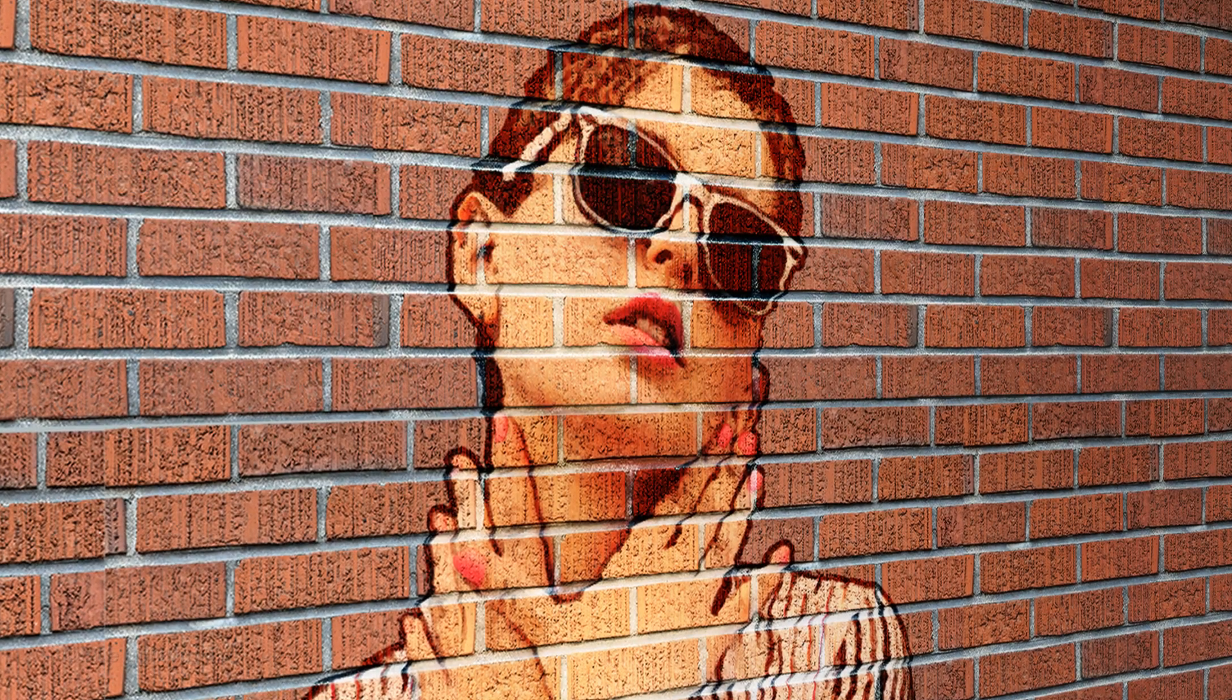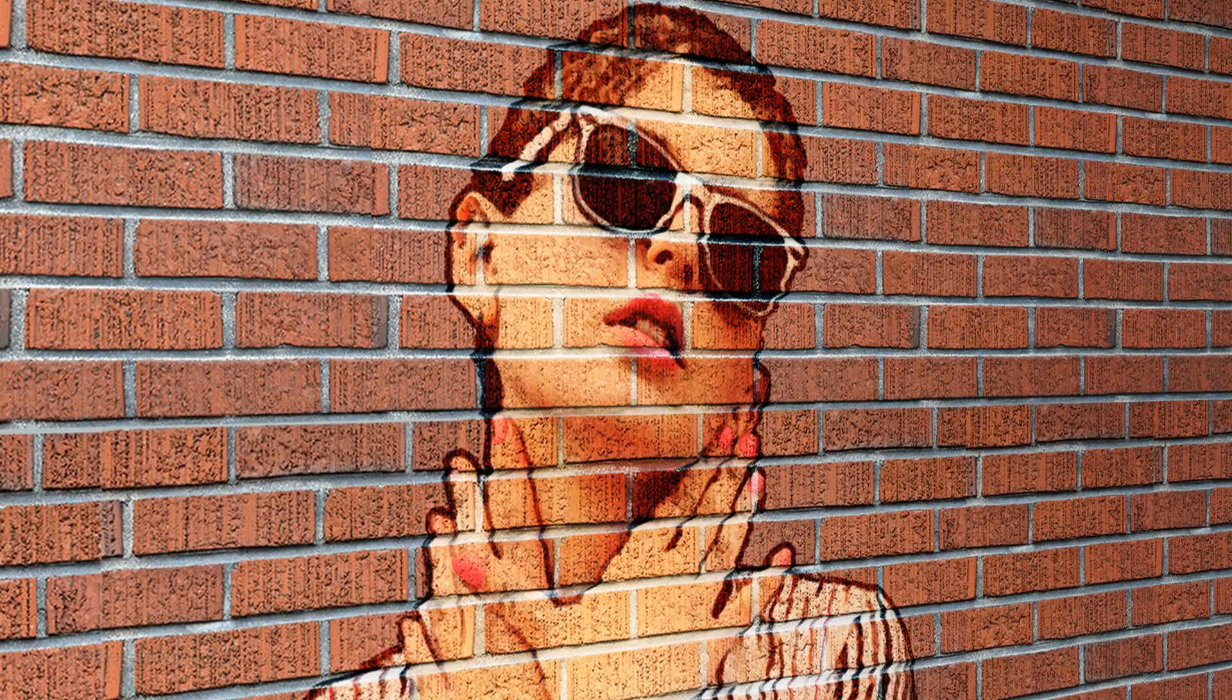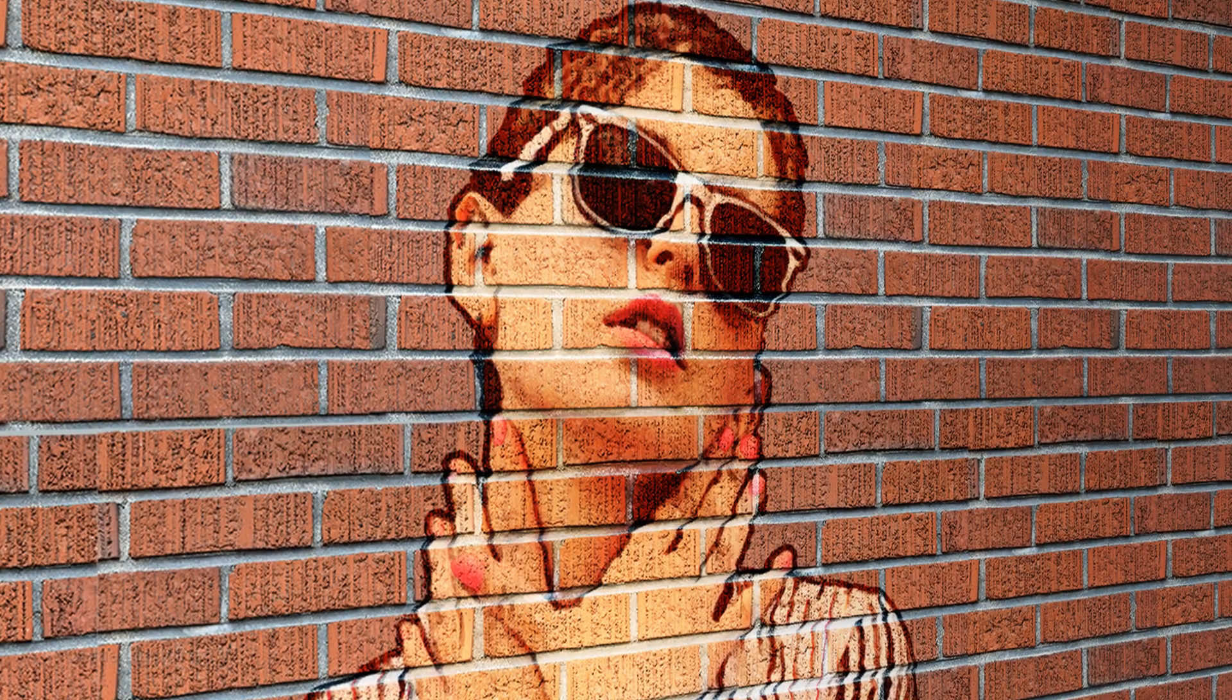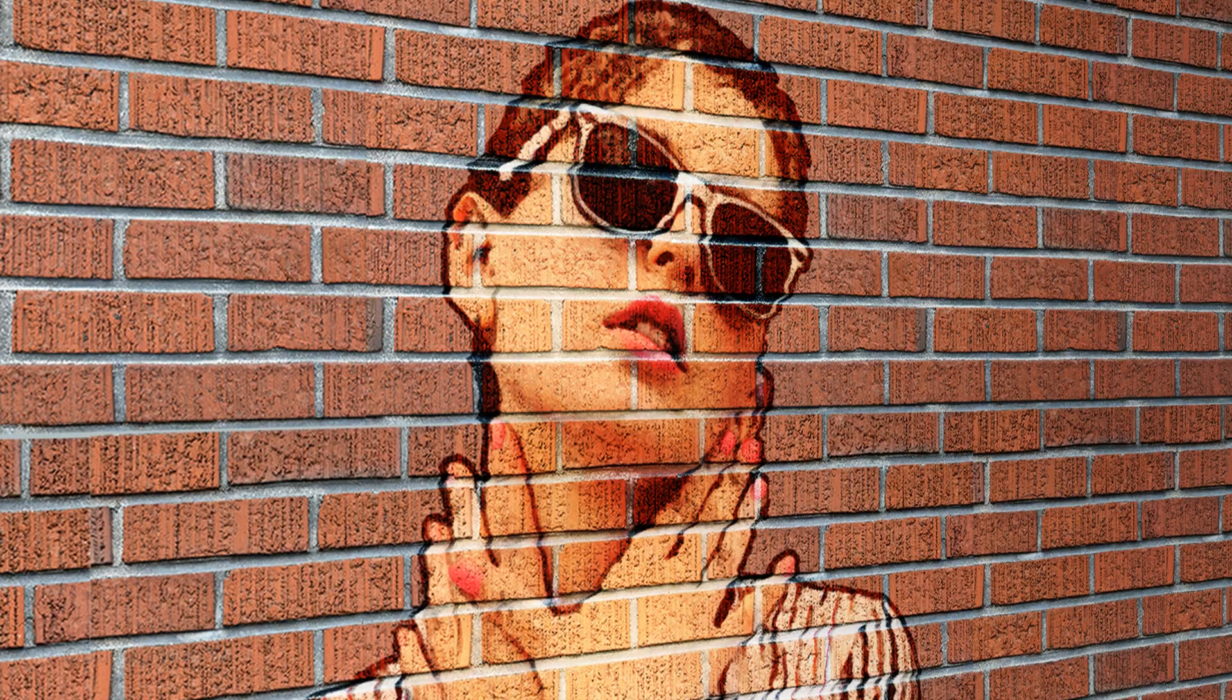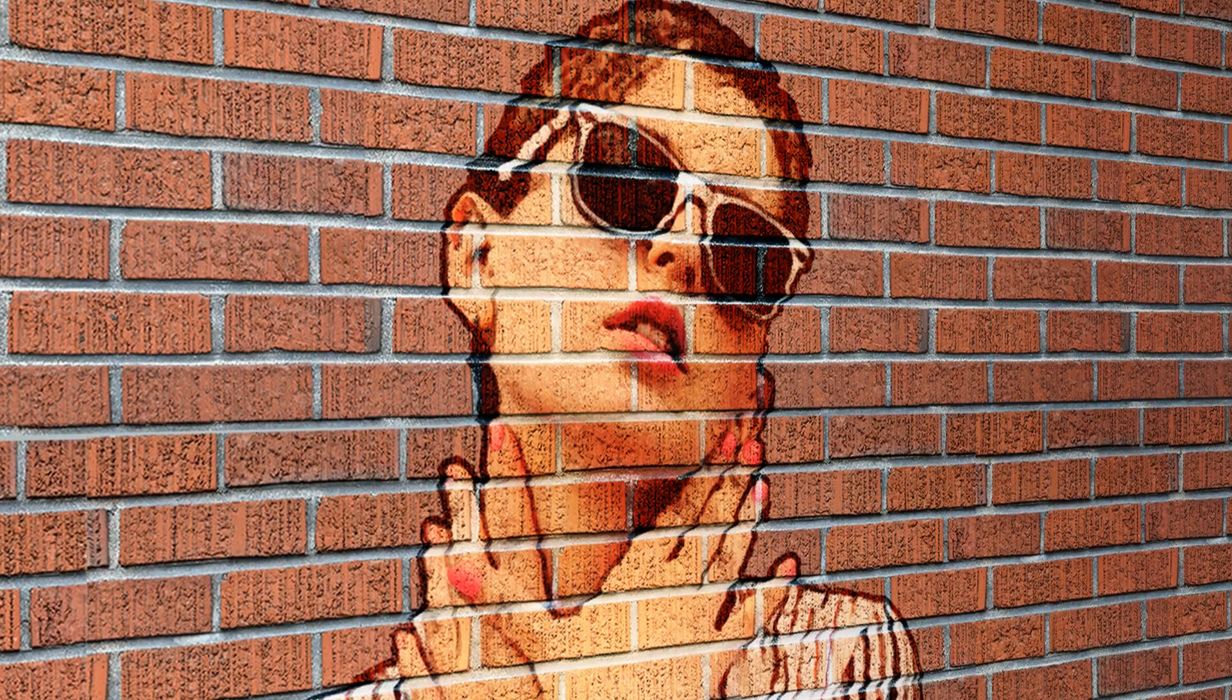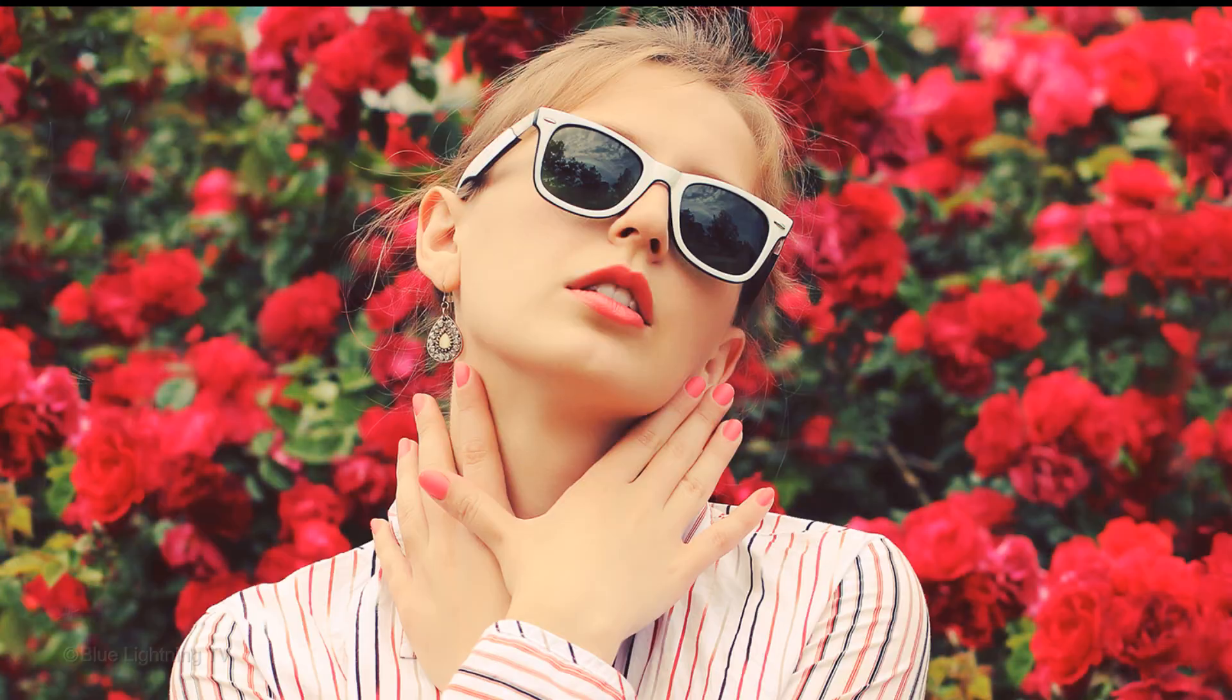Hi. This is Marty from Blue Lightning TV. I'm going to show you how to paint a portrait onto a brick wall from a photo.